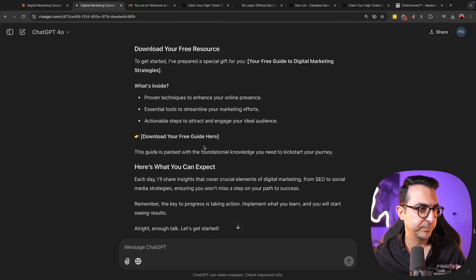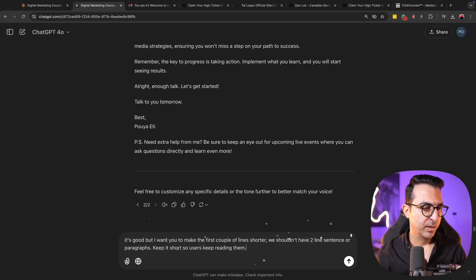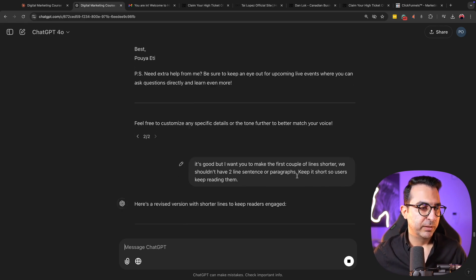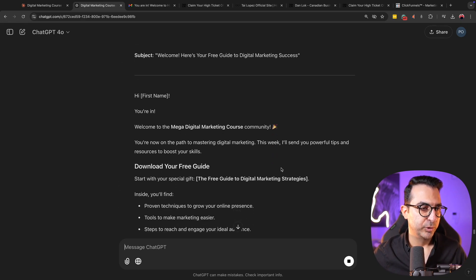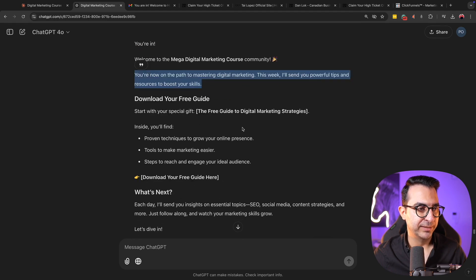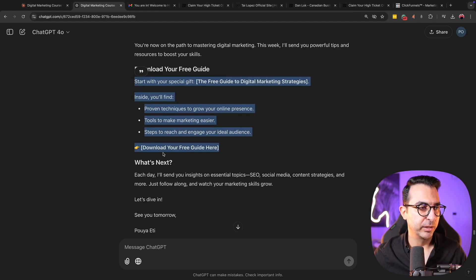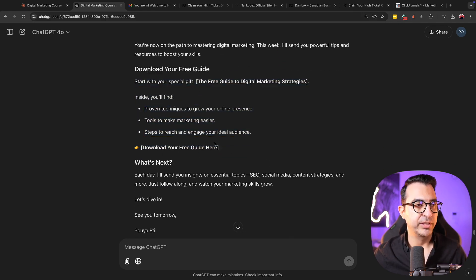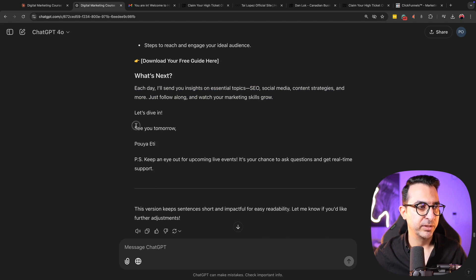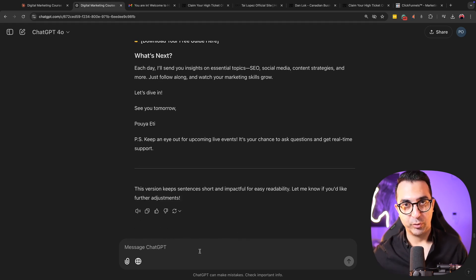I can ask ChatGPT to make the first couple of lines shorter so users keep reading. It's much better now. So here we have a welcome, then the downloadable guide link so users can click and download it, then 'what's next' and 'see you tomorrow,' plus a PS about a live event. Now with the same structure, go for the second email, third email, and so on to get all the content.